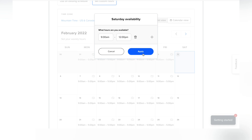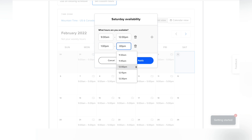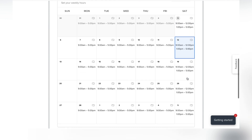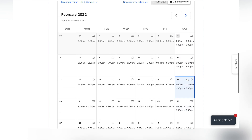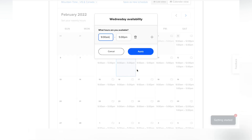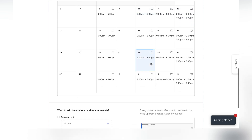I can even add a break — I'll add another slot from one to five, giving myself about an hour for lunch. I click apply and, because I selected all Saturdays, those hours apply to every Saturday, which is great. I can also go back and edit other days — I'll delete Mondays and Wednesdays since I don't want to meet those days. You can customize it per day, per type of day, per week — however you'd like.